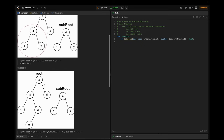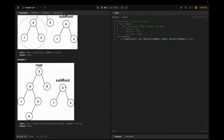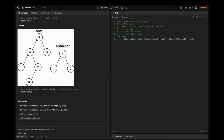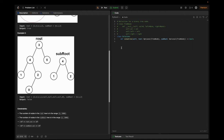In example two, the sub root node exists in the parent tree but the descendants don't match, so in this case we return false. The constraints are: the number of nodes in the root tree is in the inclusive range of 1 to 2000, nodes in the sub root is also 1 to 2000, root values range from -10^4 to 10^4, and sub root values are also in the range of -10^4 to 10^4.